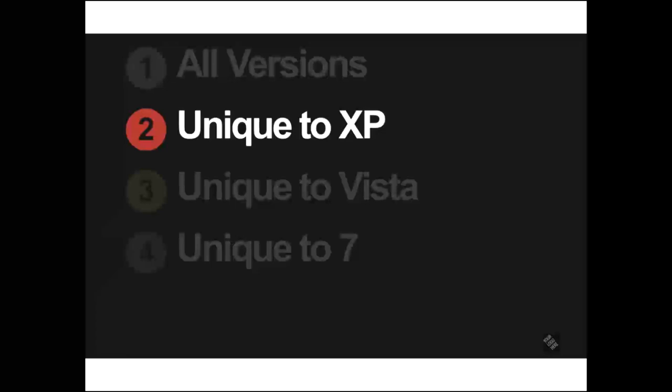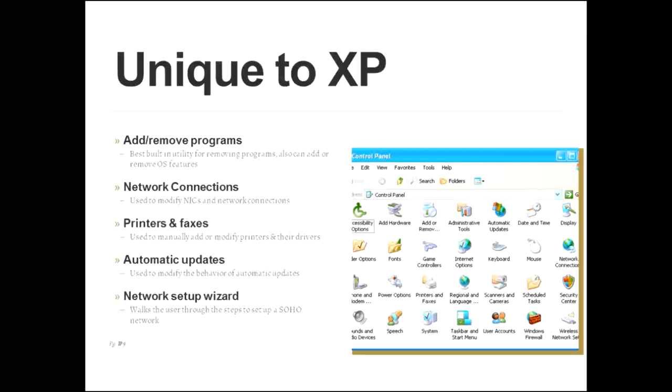So now let's move on to features or outlets that are unique to XP. Here's kind of a screenshot of the XP control panel, and the first thing we'll talk about is the add remove programs button or folder. This is actually the best utility that's built in for removing programs from an XP PC. It can also add or remove operating system features. There's a network connections applet there, and that's used to modify the network interface connections and network connections.